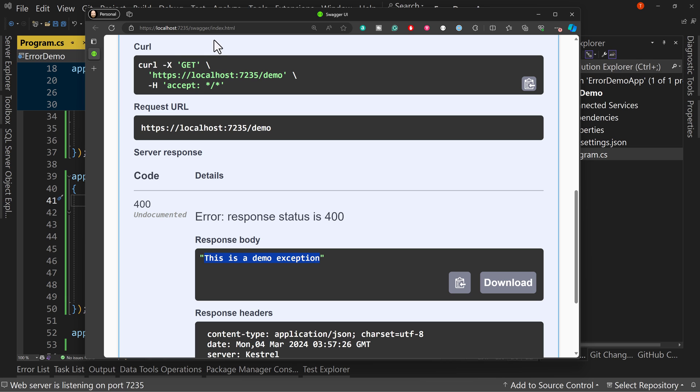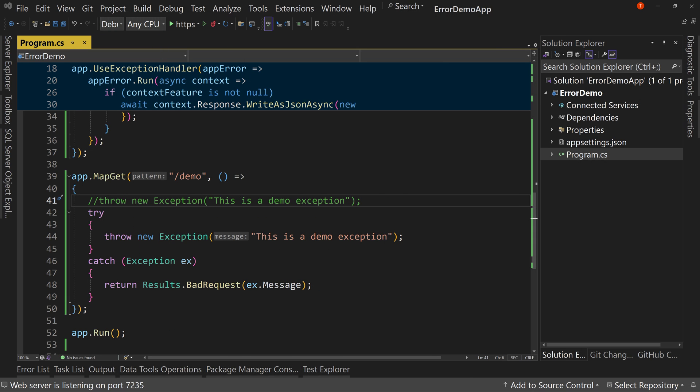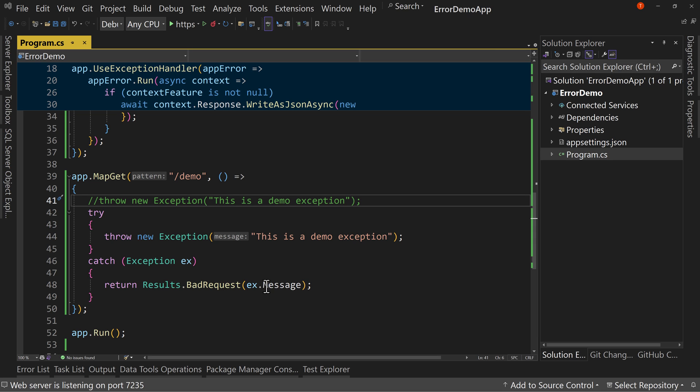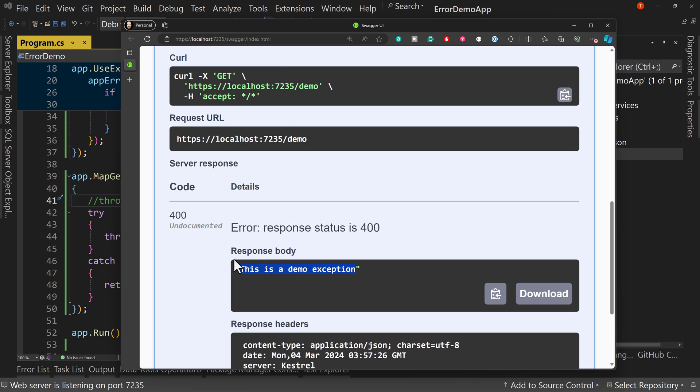Why is it different? Because we processed it different. We return a bad request, which is a 400 message. And we return the actual message, which is why we get this is a demo exception. So if we handle it, we get to choose how we process things.